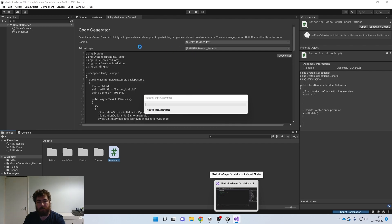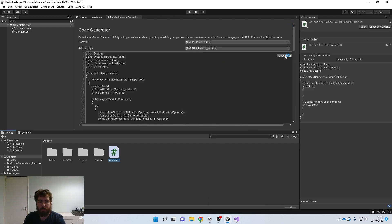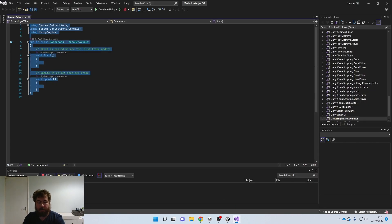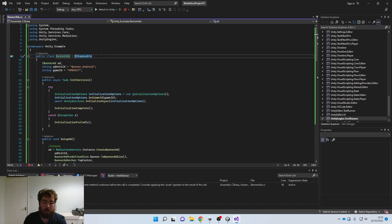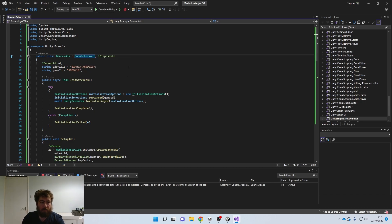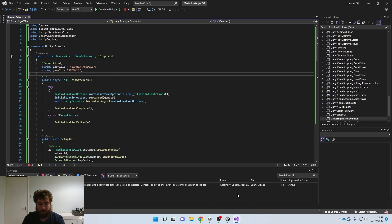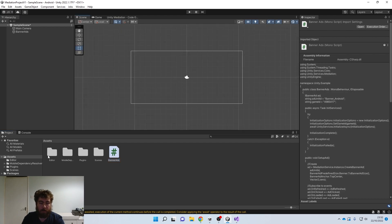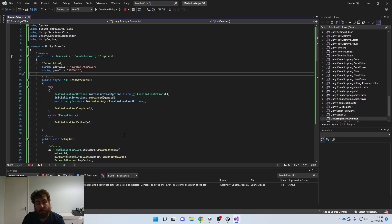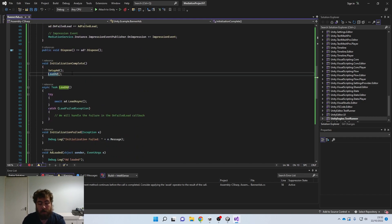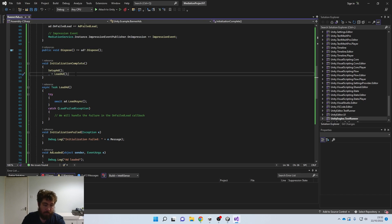We copied the script using the Copy Snippet button in the top right of the code generator. Paste the entire thing into the new script. Make sure the class name matches — 'BannerAds' — and also add MonoBehaviour as the base class, since the generated code doesn't include it. That ensures it works as a Unity script.